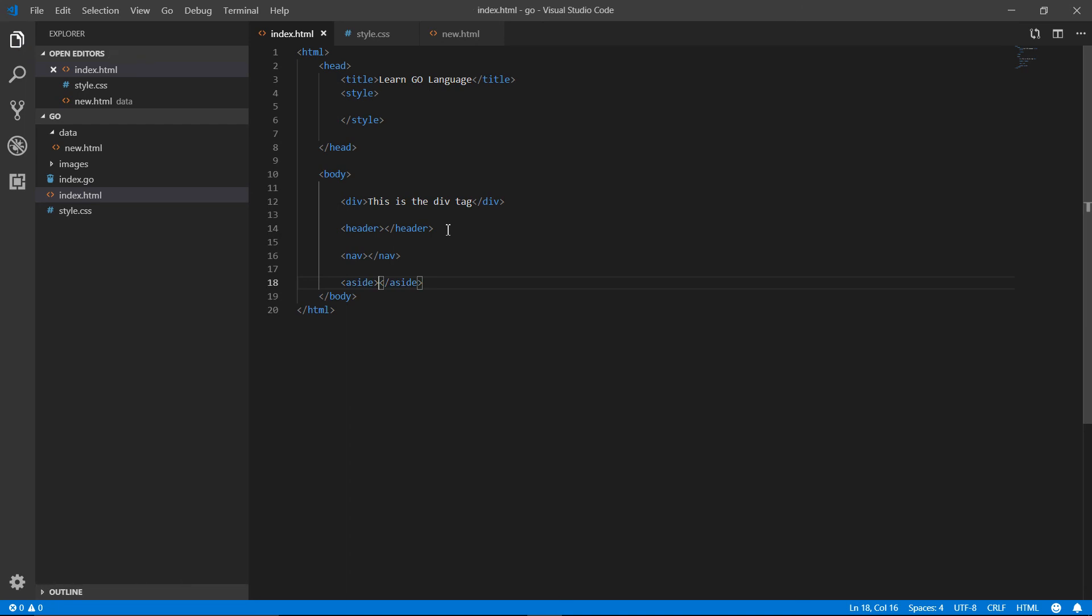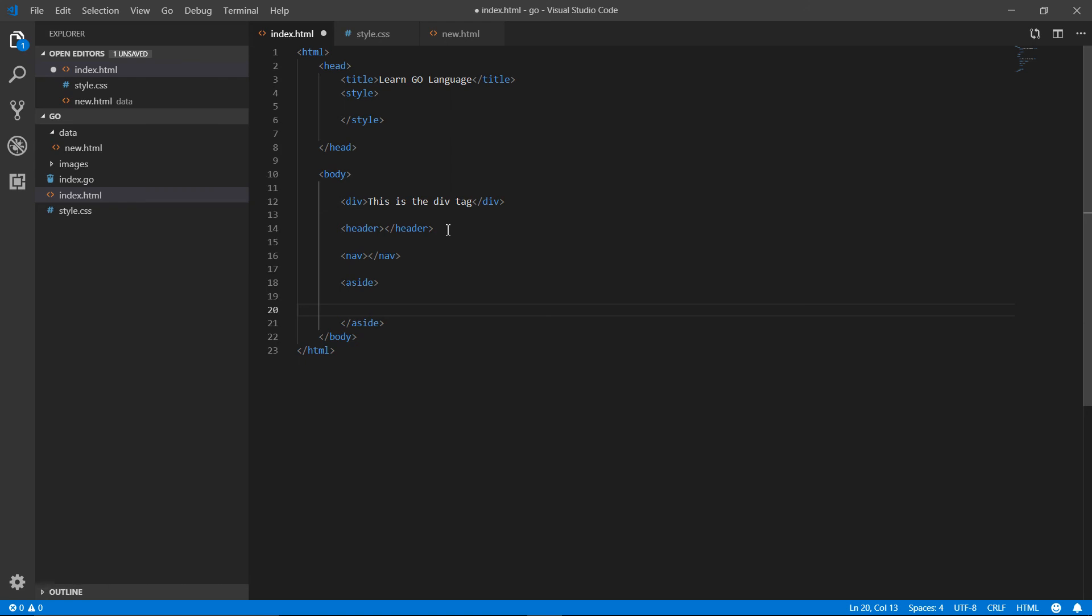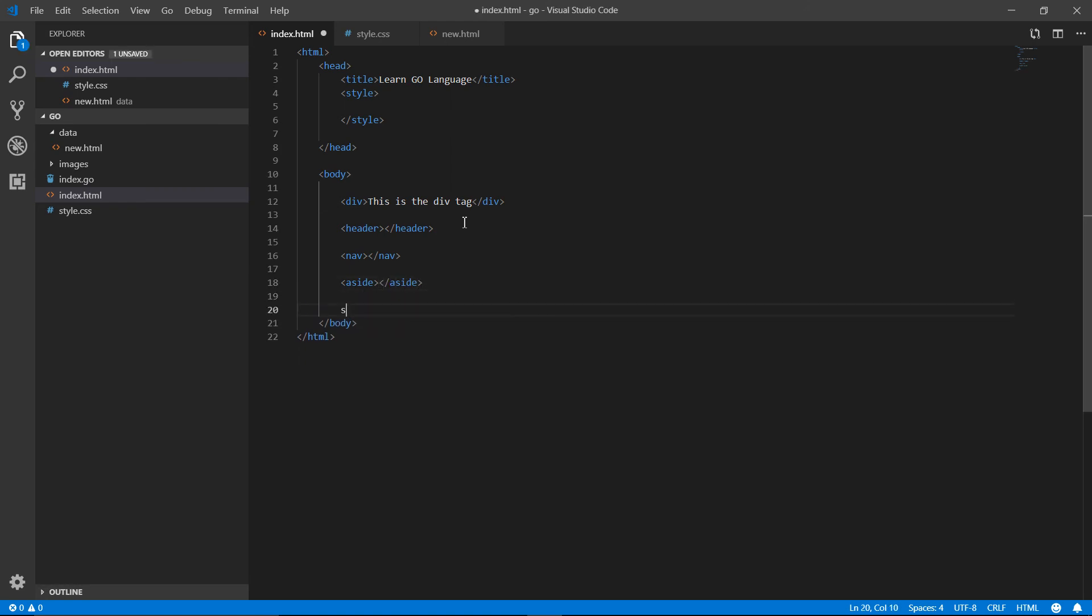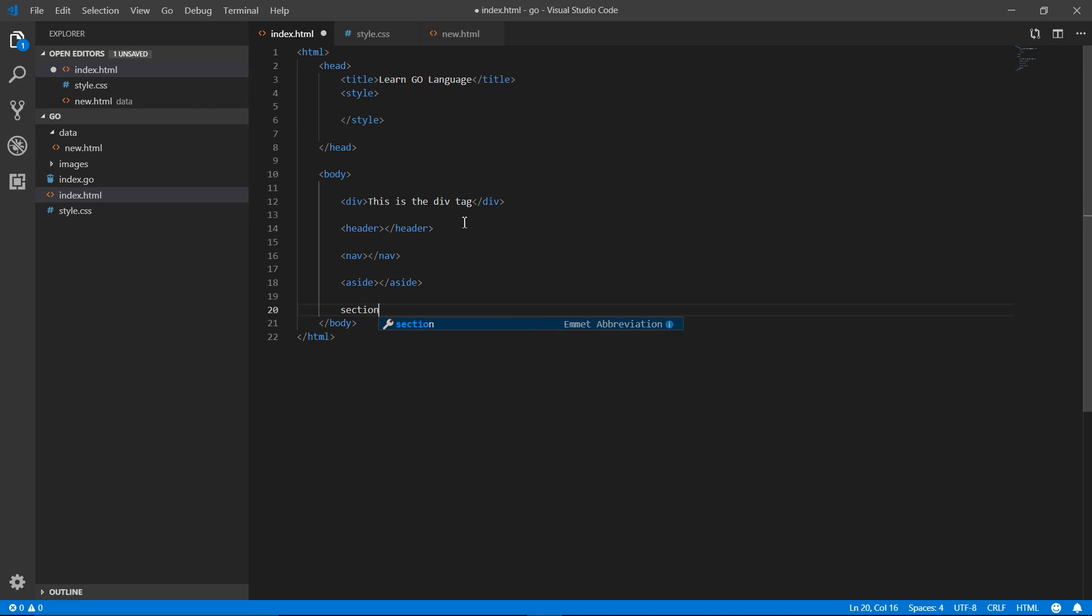There is a tag which is the aside tag and this tag we use for making sidebar stuff. And in the same way, the section tag, every webpage can have multiple sections. So we divide them in multiple sections.